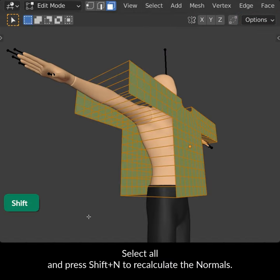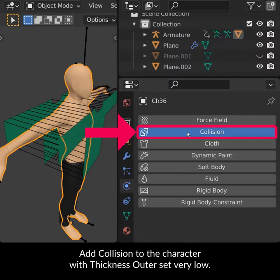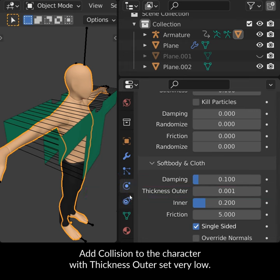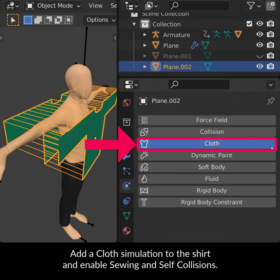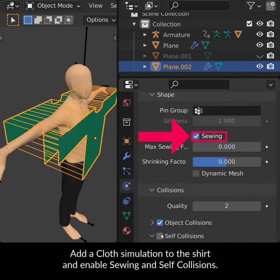Select all and press Shift N to recalculate the normals. Add collision to the character with thickness outer set very low. Add a cloth simulation to the shirt and enable sewing and self-collisions.